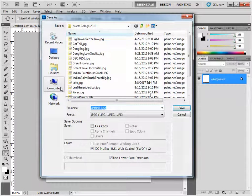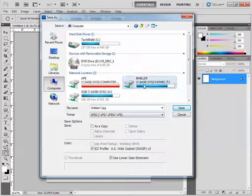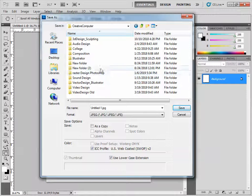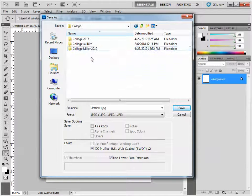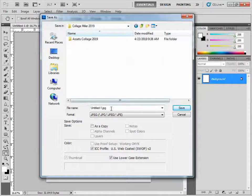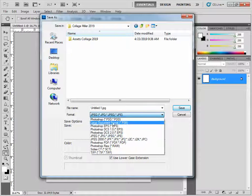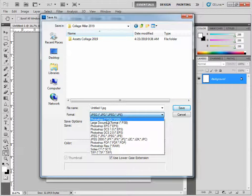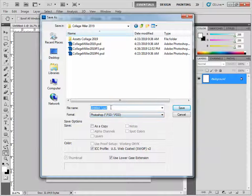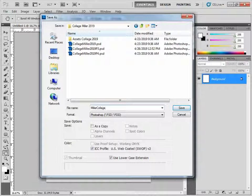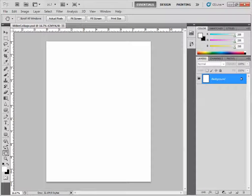Next, go to File and Save As. Save it in your folder with your name on it, in your Creative Computers folder, and in the Collage folder. Make sure you save it as a PSD — a Photoshop document — not a JPEG. You can name it something simple like Miller Collage. Go ahead and do that, and then move right on to the next part.